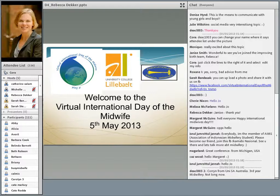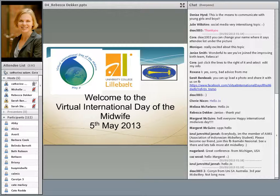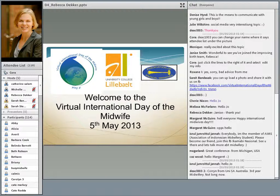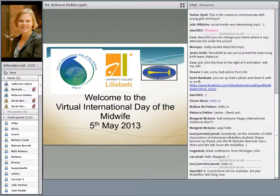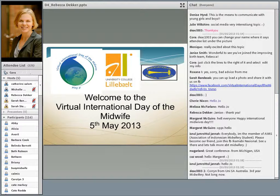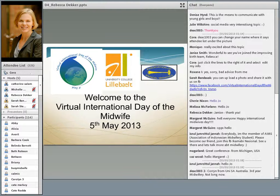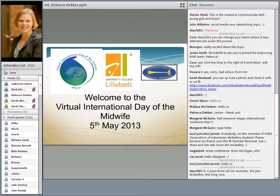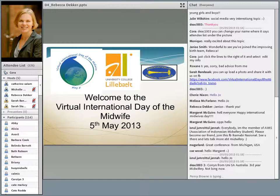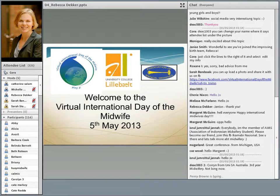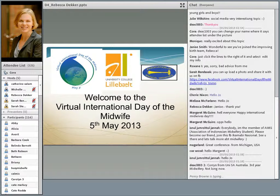In May 2012, Rebecca realized it was very difficult for the average person to find information about evidence-based maternity care. Realizing she had the research and writing skills to meet this need, Rebecca coined the term evidence-based birth and founded evidencebasedbirth.com. Their mission is to promote evidence-based practice during childbirth by providing research evidence directly to women and families.